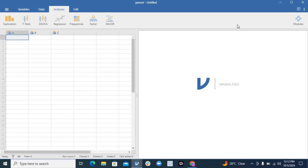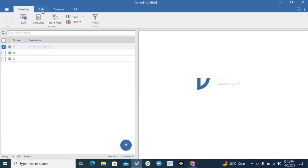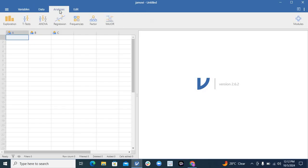You can see here you have an option of variables, you have option of your data. I will not discuss any test today but I will just give you an introduction of this tool. In the analysis, you will see for example you have exploration, you have t-tests and ANOVA, regression, frequencies, and factor.